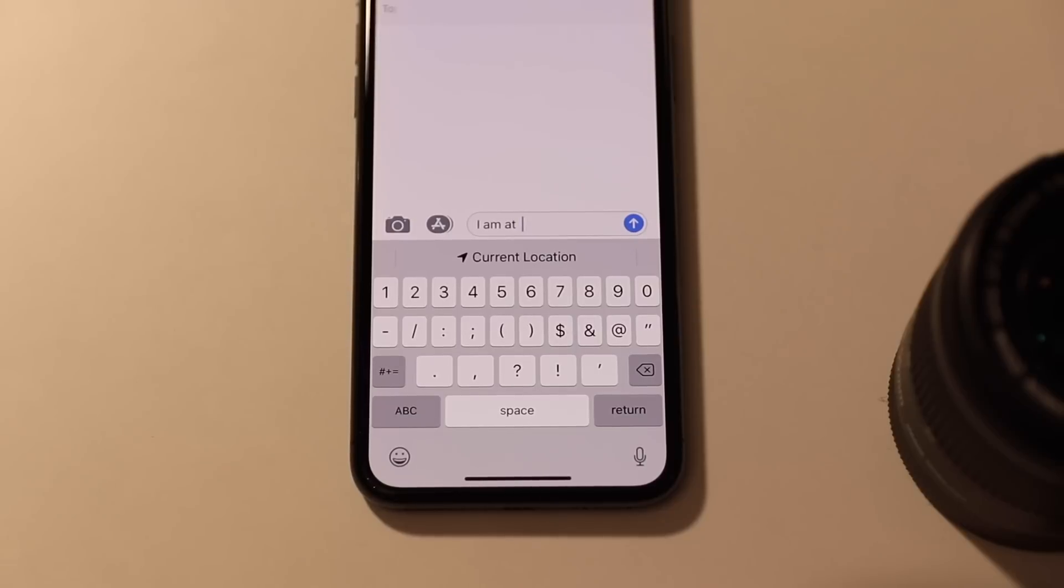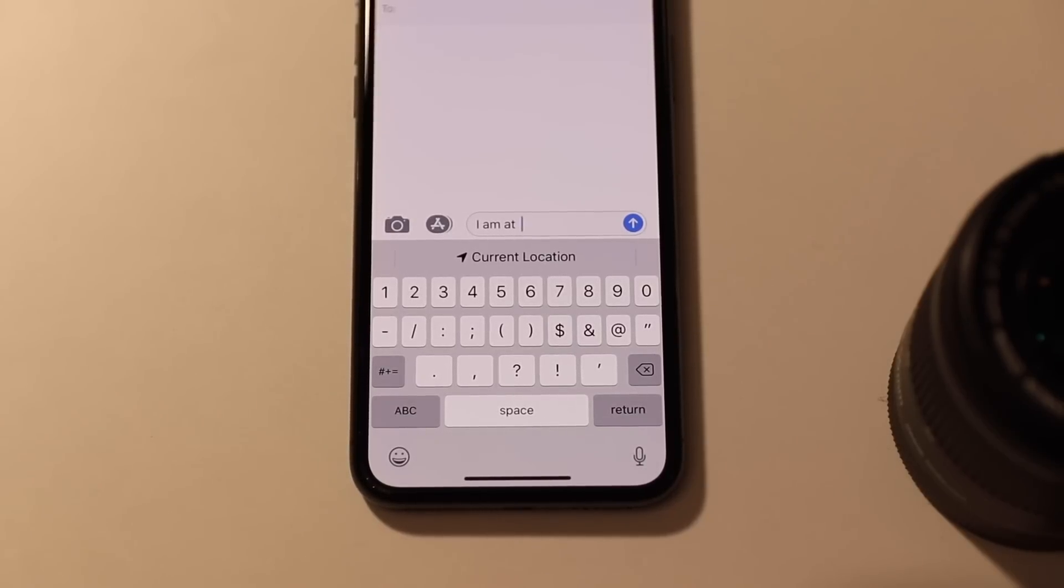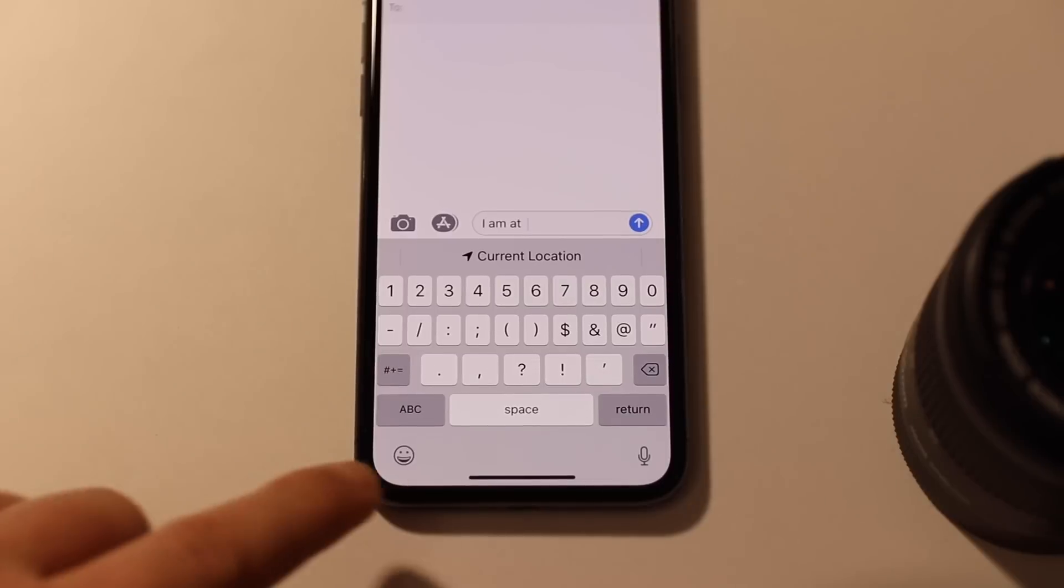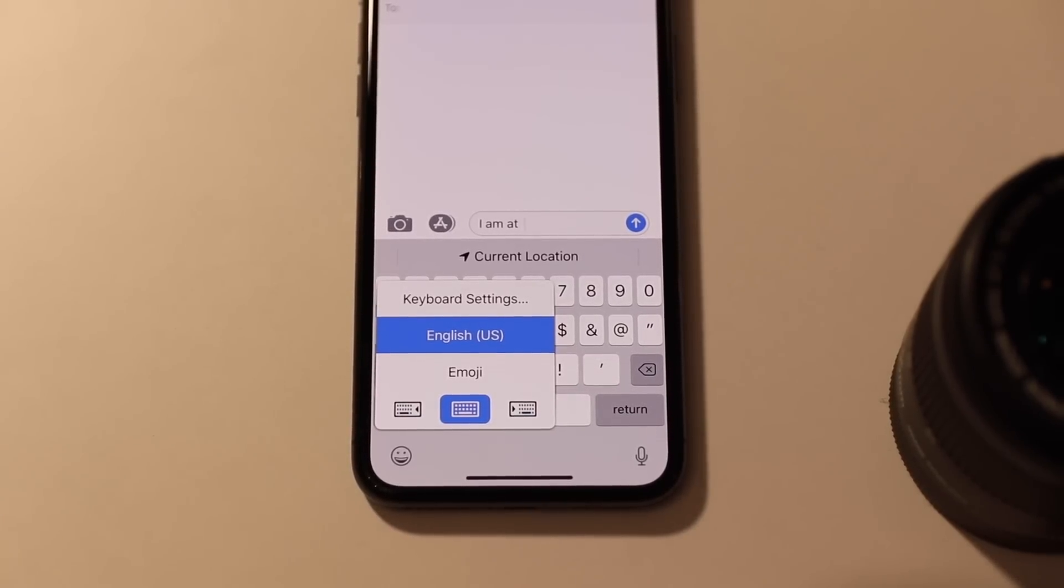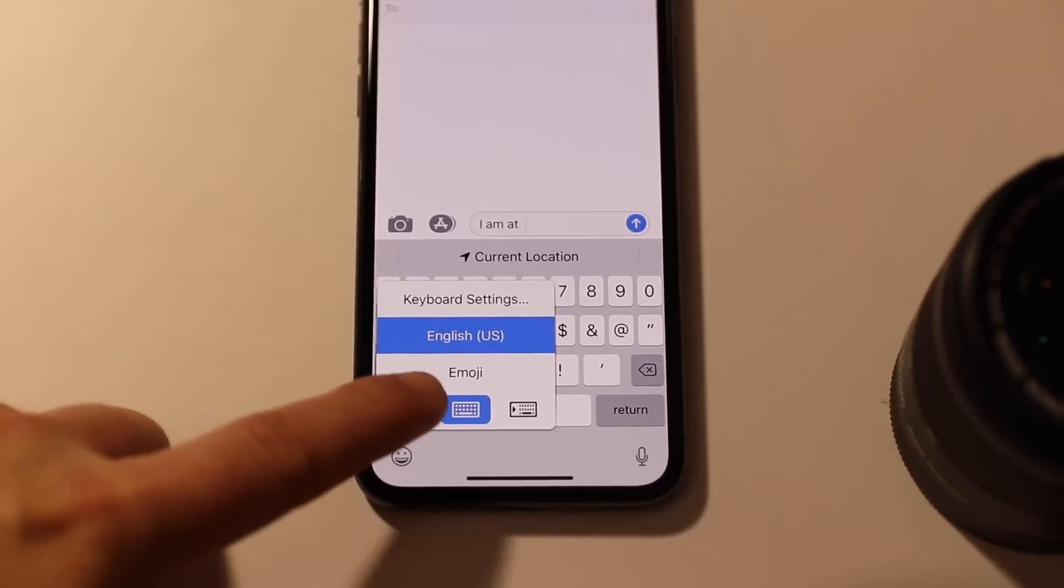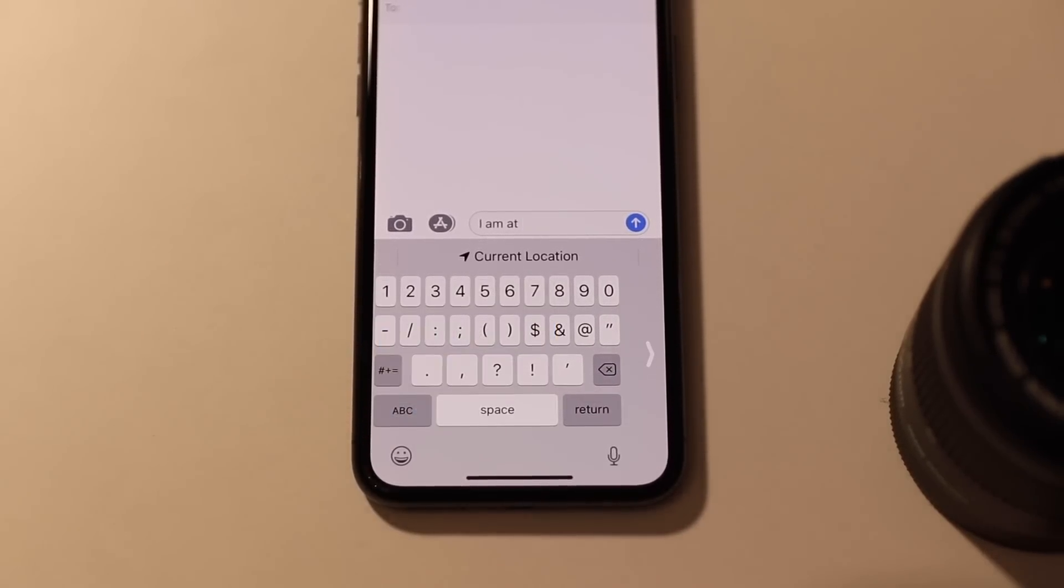One-handed keyboard. Sometimes being able to type one-handed is a must, so press and hold on the emoji button to bring up the options for a left or right-handed keyboard.